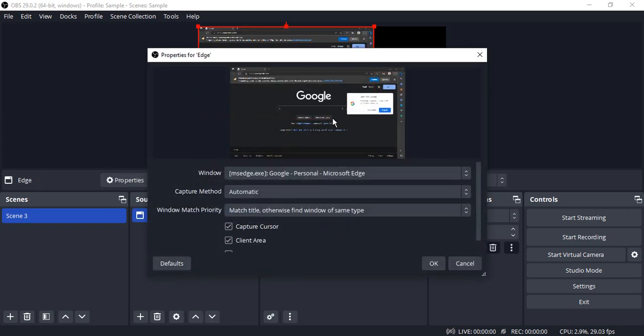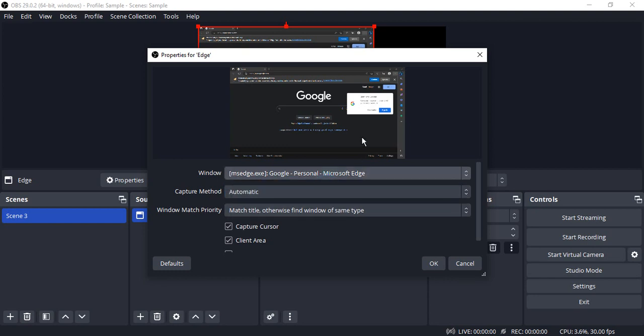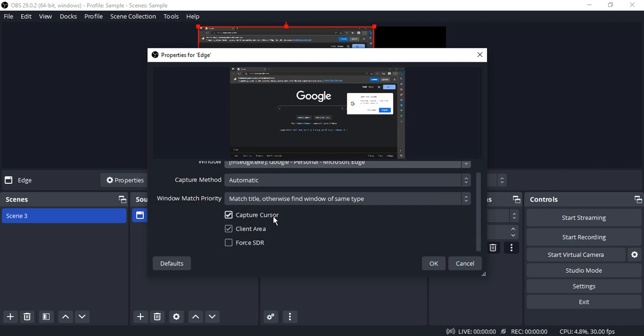Now what happens is your Edge window is automatically taken over here. In case you have multiple windows, you would be able to see a list from here. Like I have Chrome open and Microsoft Edge open, so I'm just going to go with Microsoft Edge. Make sure the capture method is automatic and the capture cursor is turned on in case you want to show your cursor.